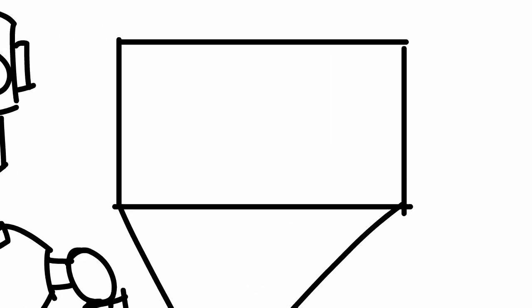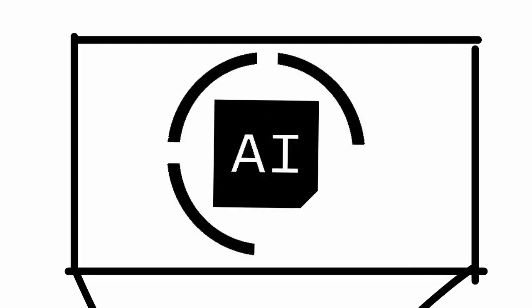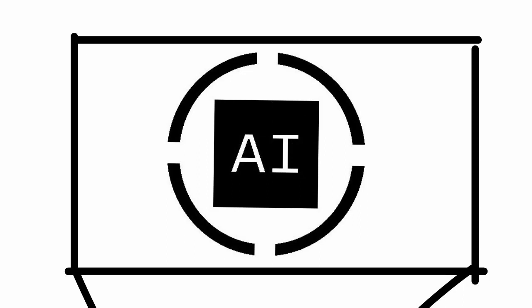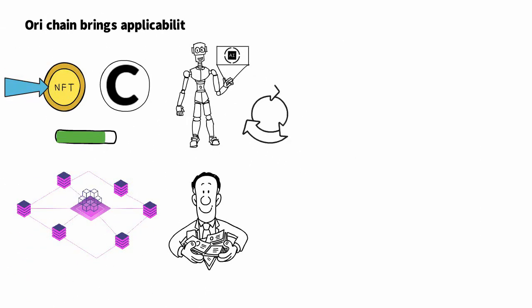The ecosystem includes an integrated development environment for building applications using Oraichain AI Oracle (Oraichain Studio), an e-wallet for the whole ecosystem in web and mobile versions (Oraichain Wallet), and a bridging platform for tokens between blockchains (Oraichain Bridge).